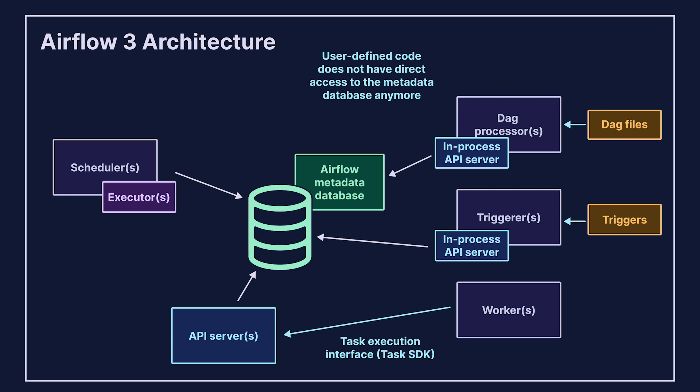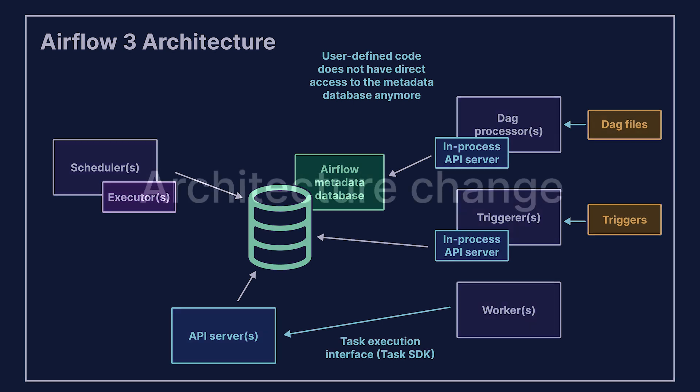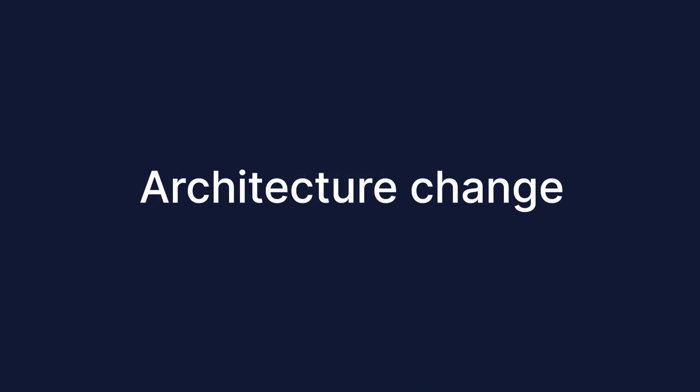The inner workings of this are complex, and a tremendous amount of work went into this change, but the most important takeaway is that tasks no longer communicate directly with the metadata database. This is a huge security improvement and enables a couple of important new features.